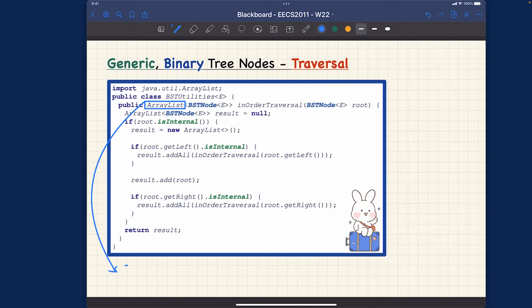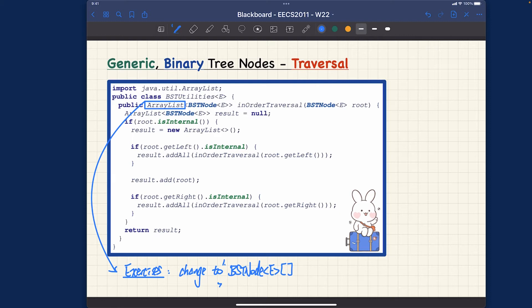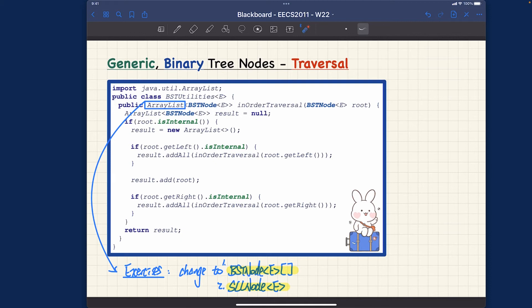So right now we're using ArrayList, but the exercises you can think about are: exercise one, change to a primitive array which will be BSTNode primitive array; and number two, maybe it's simply just a chain of a singly linked node. These are two important alternatives that you really want to consider.